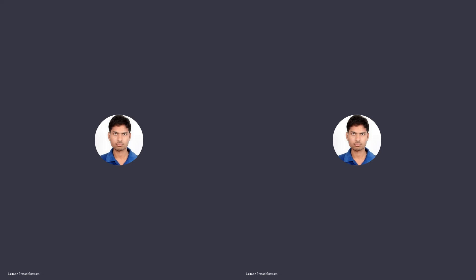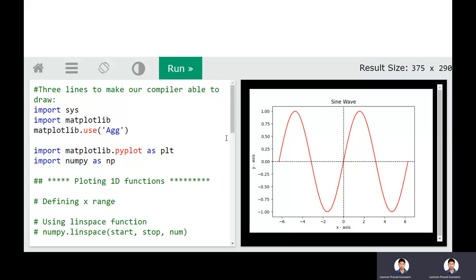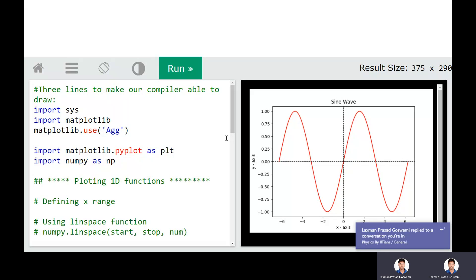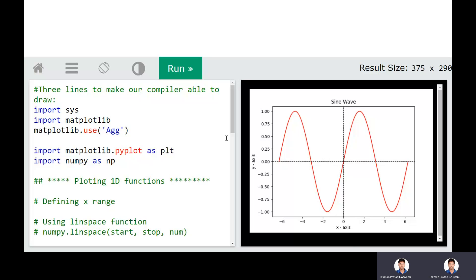In this video, we will discuss how we can plot 1D functions in Python. In the next video, we will discuss how we can plot 2D, 3D functions, and surface plots. In this video, our target is to define a function in 1D and then plot it. We will also discuss how we can plot several subplots in a single plot.